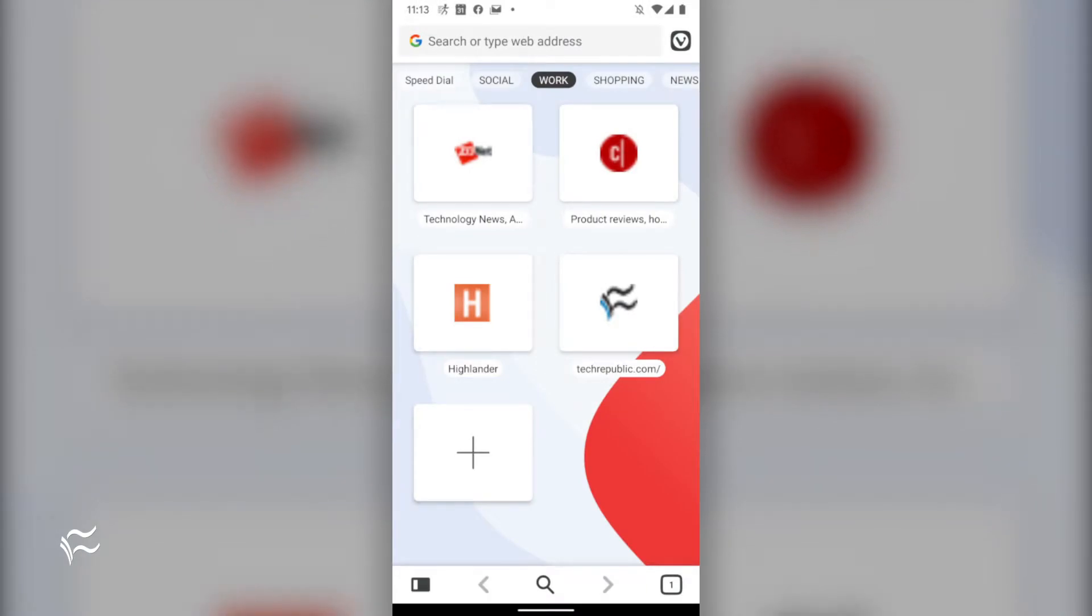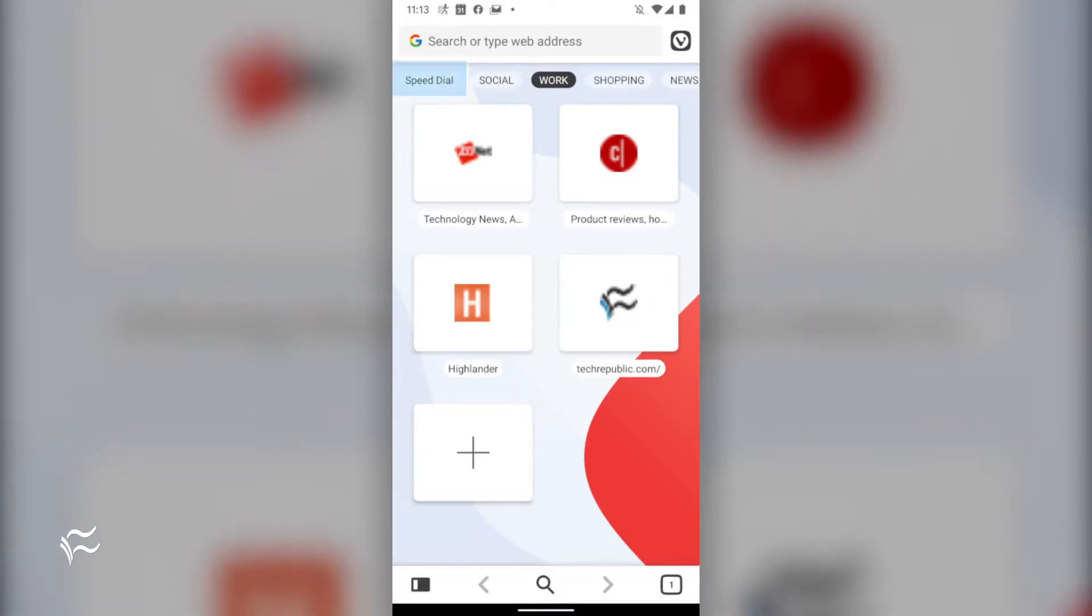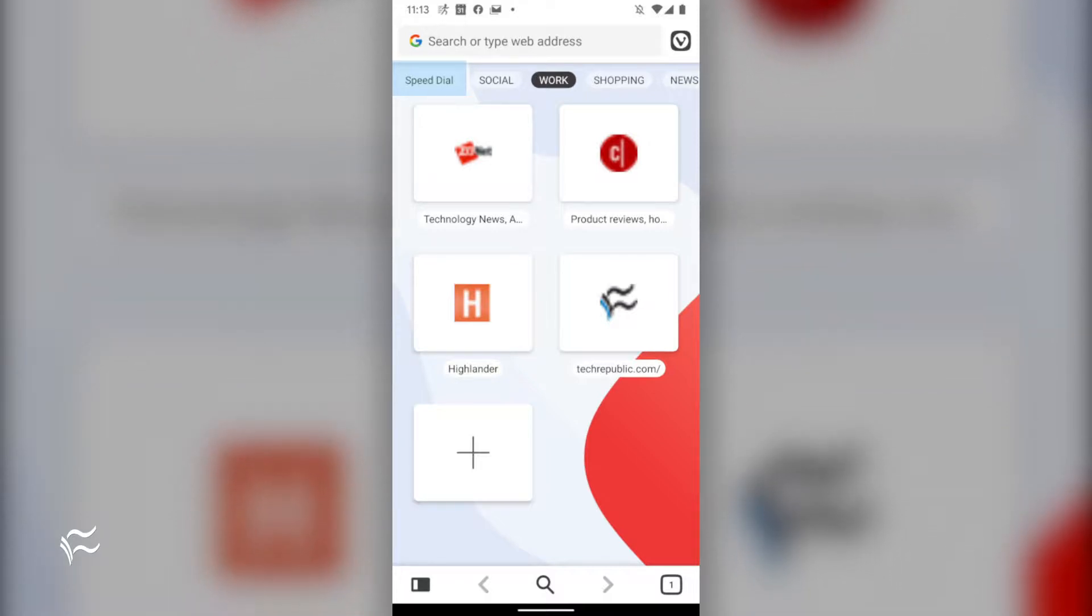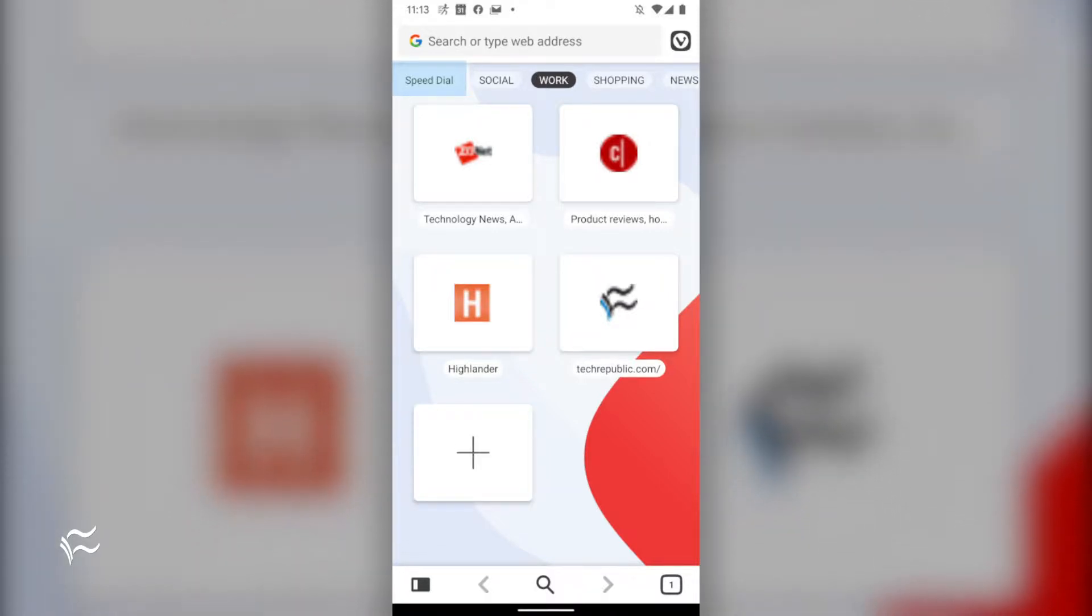Let's take a look at a couple of features that make this new mobile browser stand out. Some of the features are obvious, such as the speed dial tab. This works in similar fashion as the desktop version of the browser. Open a new tab to view your configured speed dial tiles.